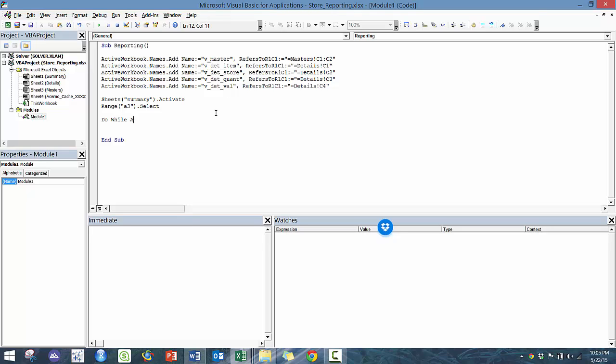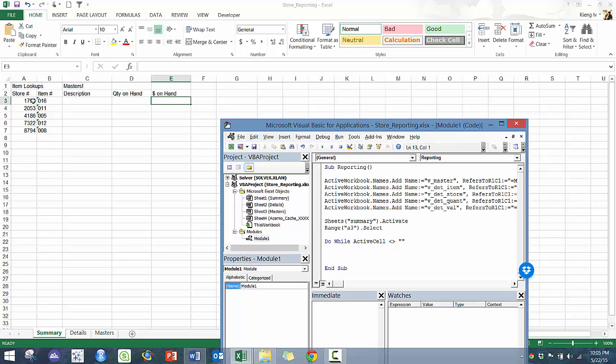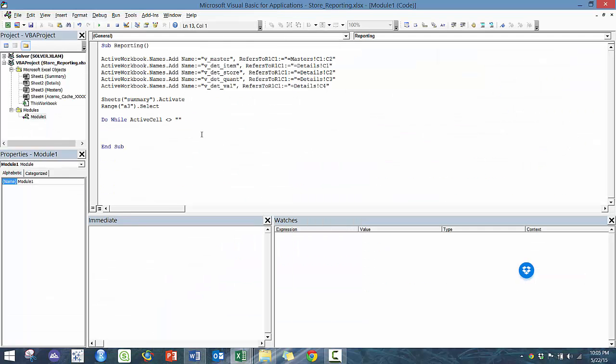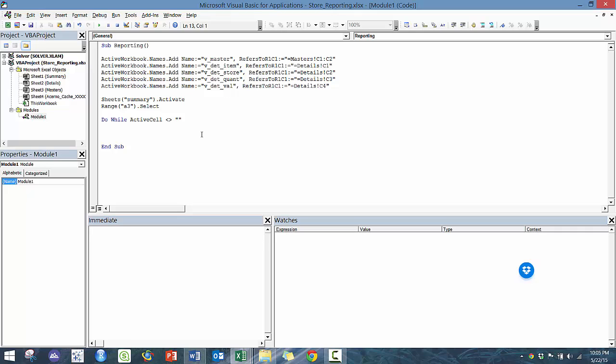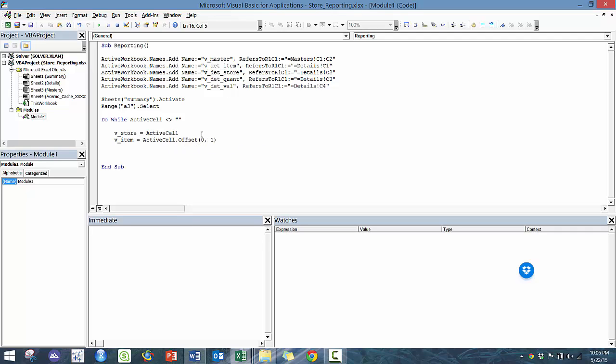So we're going to go do while active cell less than greater than space. So basically not equal to blank, because as soon as you hit the blank one, that means stop running the code. But while it's not blank, there's still stores and items that we want to look up. And then here we're going to define a couple values up here. We're going to go V store is equal to active cell, right? Because that's where A3 is. And we're going to go V item is equal to active cell dot offset. In this case, we want to offset it by one column because that's where the V item is.